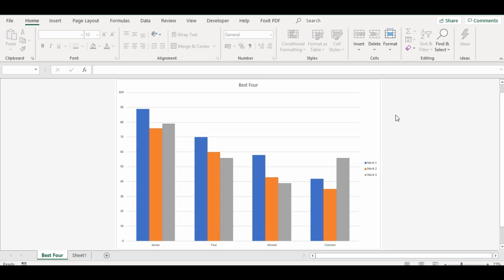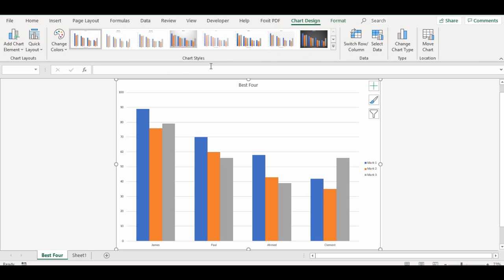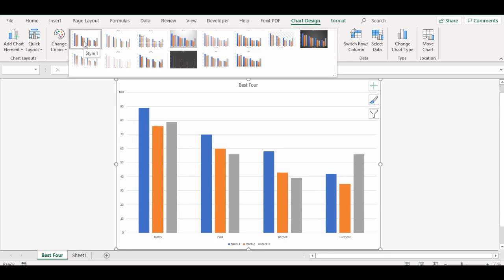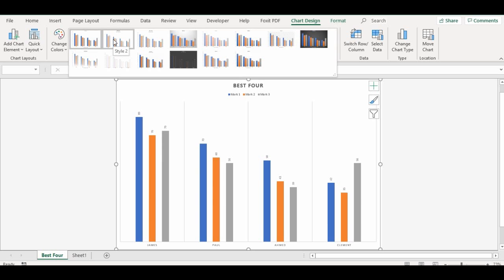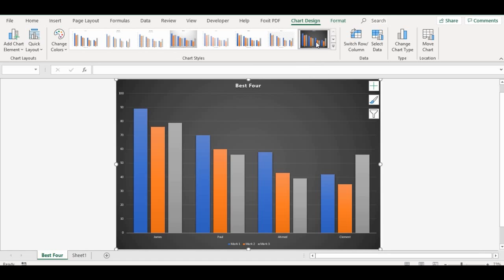The next thing I'd like to show you is how to change the style of a chart. To do that, click anywhere on the chart and go to Chart Design. You can see we have different options there. Go to where you have Chart Styles and click the more arrows. If I point to the first one, it tells me Style 1, and you can see a preview of what it looks like in your chart. Let's move around and choose Style 8. You can see how you can successfully change your chart styles.